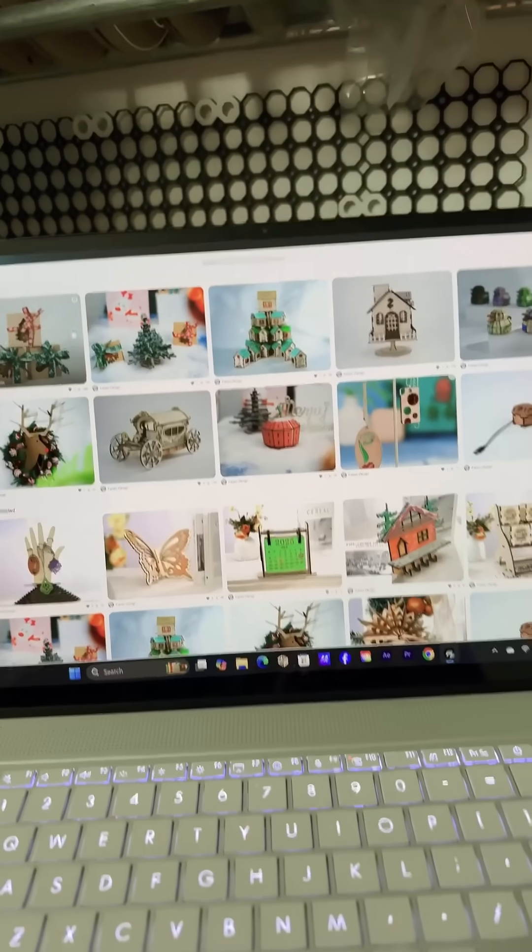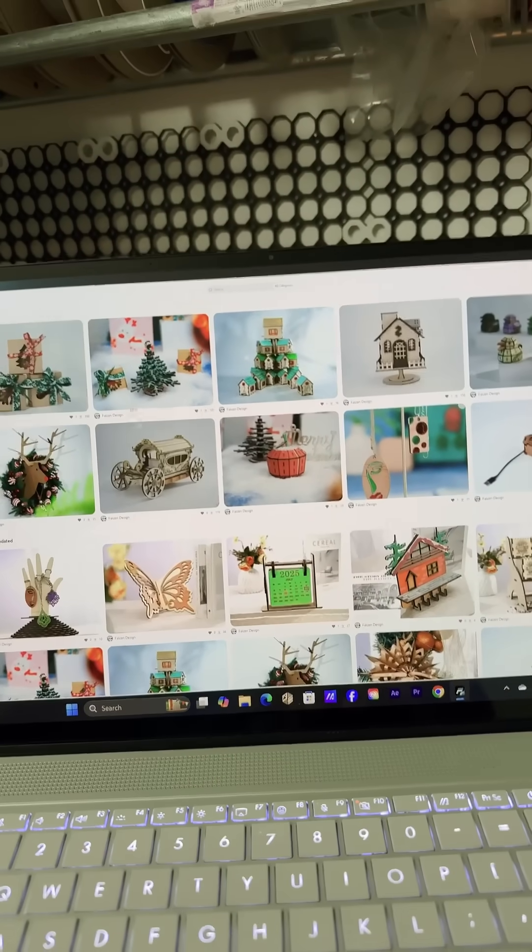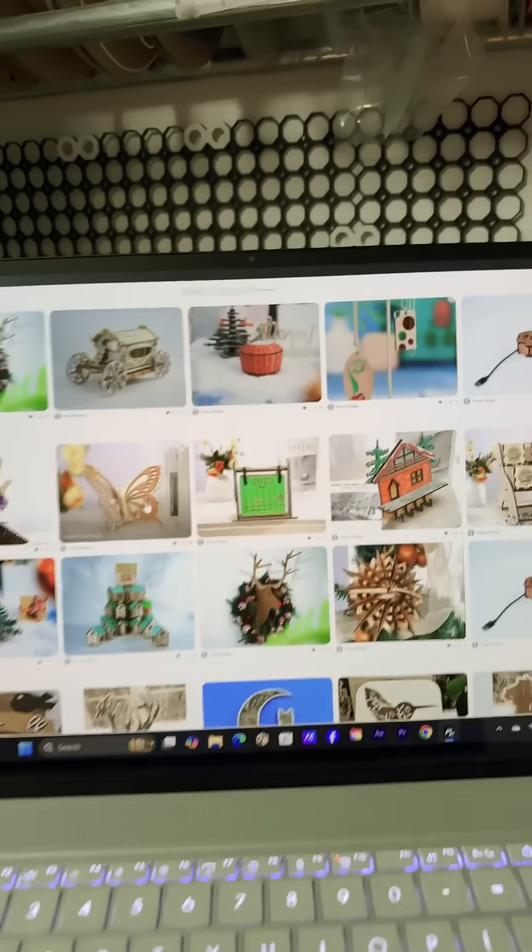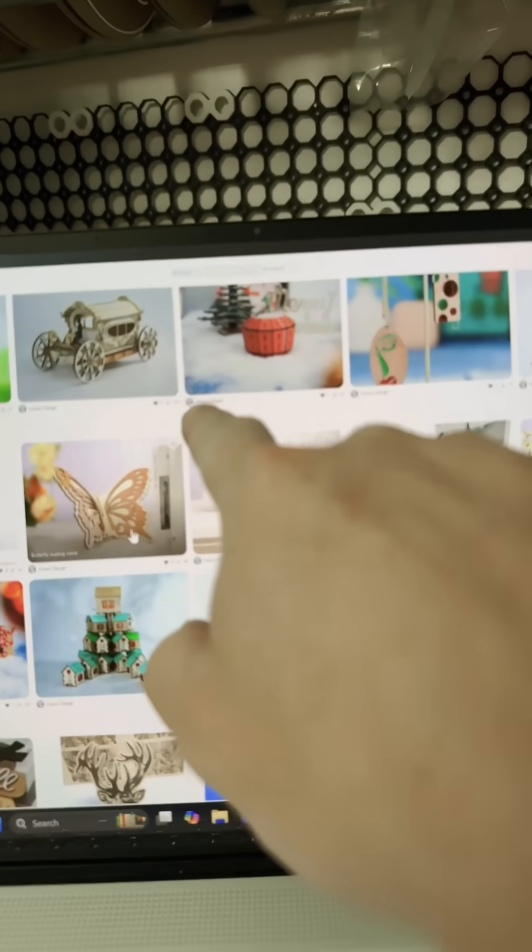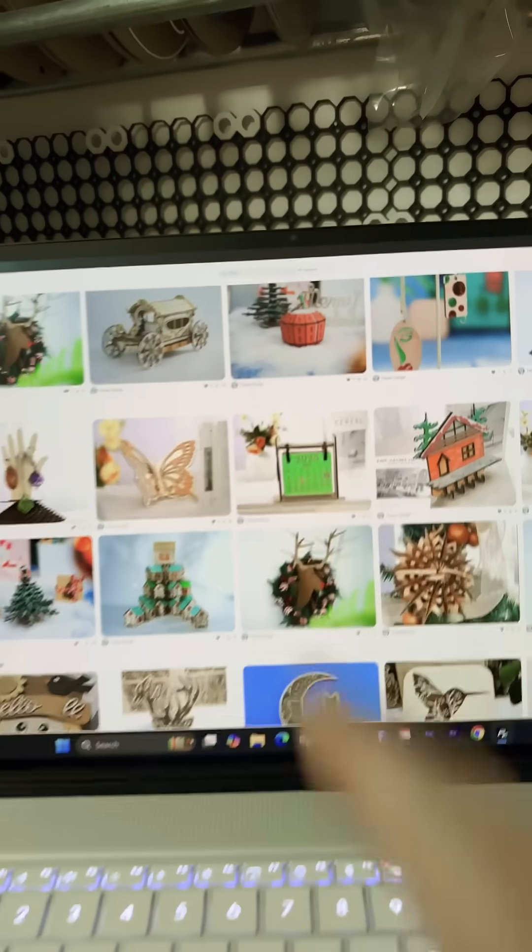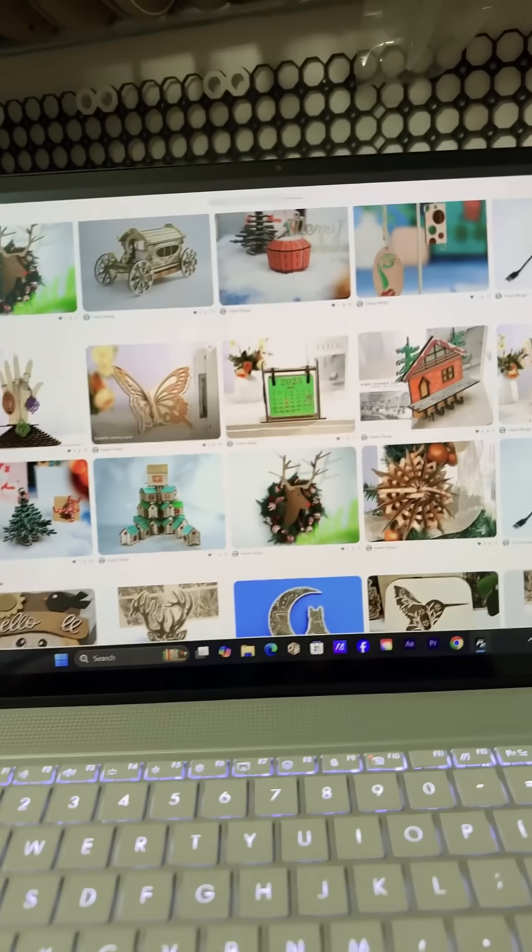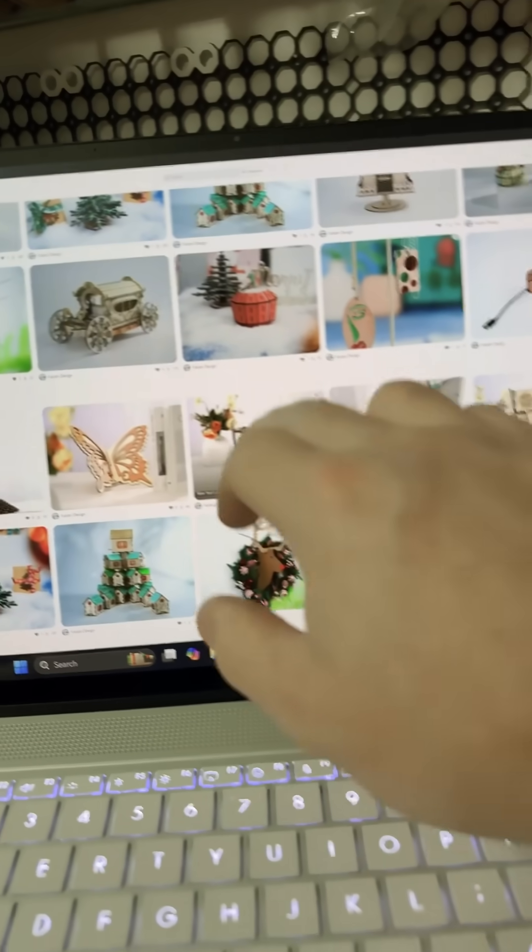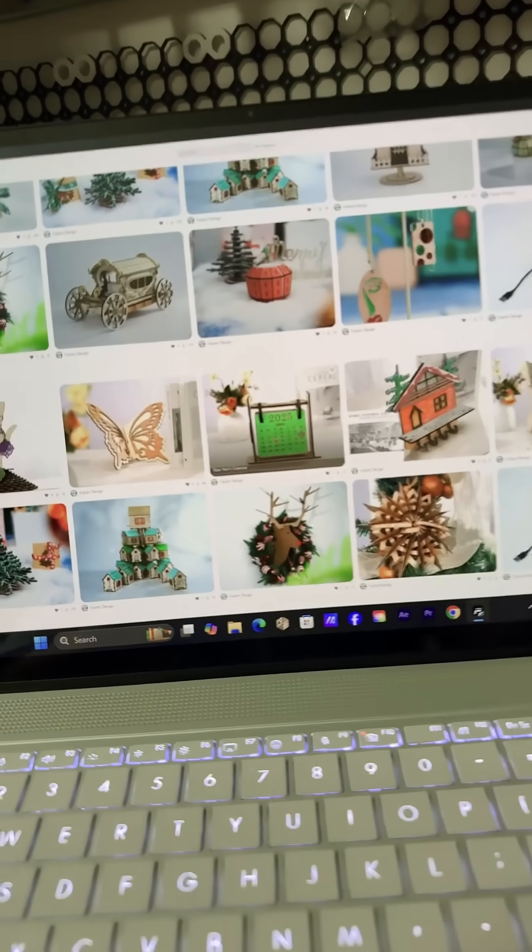There are so many models they have uploaded, and all of these are uploaded by Falcon Design, as you can see. You just simply click on the model that you want to do, then load it into the software and go from there.